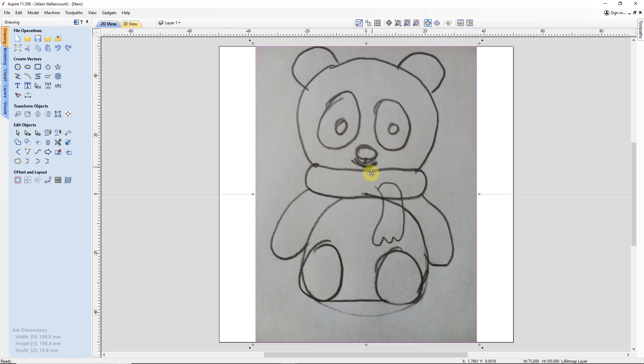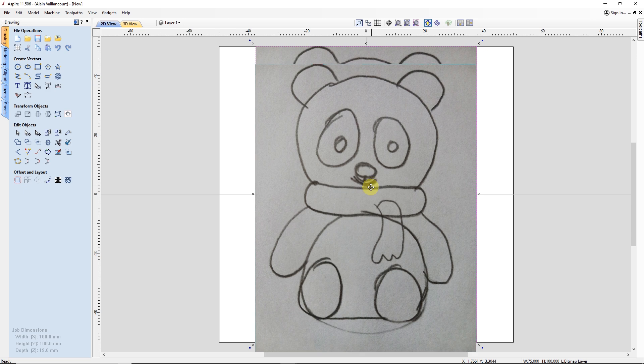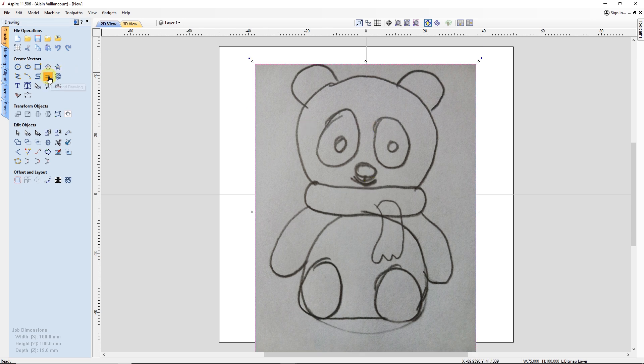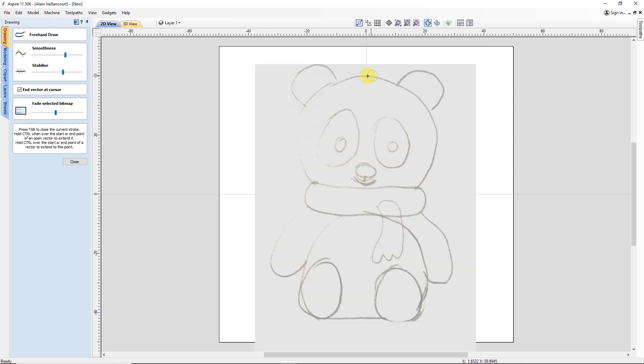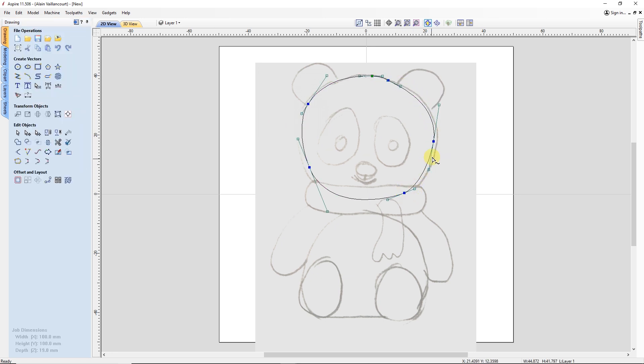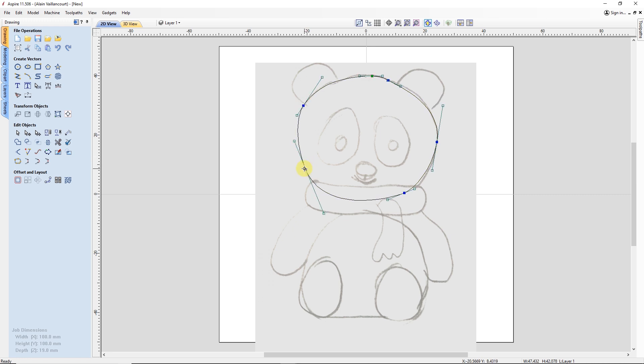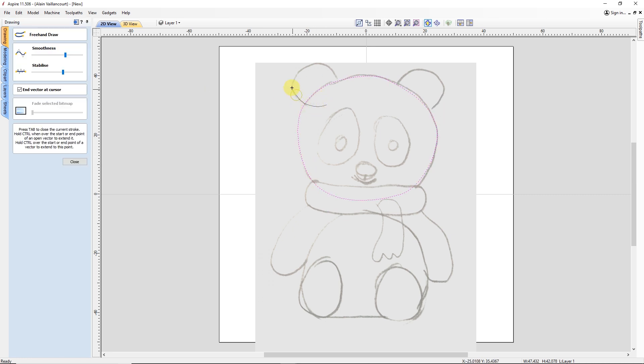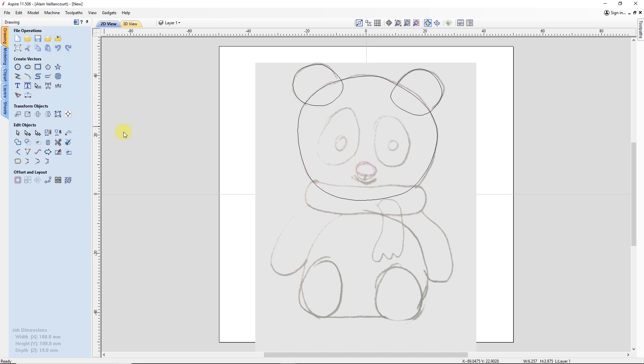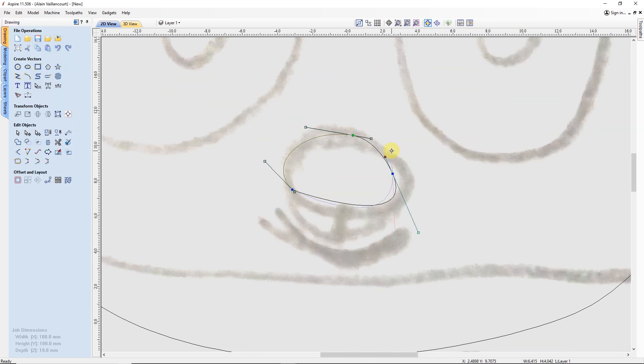Next, I can use a freehand drawing to trace over the lines of my drawing. It's not a big deal if I'm not 100 percent accurate. Because after that, I go into the node editing mode and move the nodes that need to be put in place. When the head is done, I do the same thing for the ears and nose.